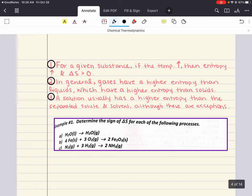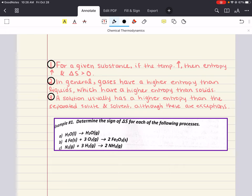For a given substance, if the temperature increases, then entropy also increases and your delta S is greater than zero. In general, gases have a higher entropy than liquids, and liquids have a higher entropy than solids. A solution usually has higher entropy than the separated solute and solvent, although there are a few exceptions that we're not going to get into in general chemistry.